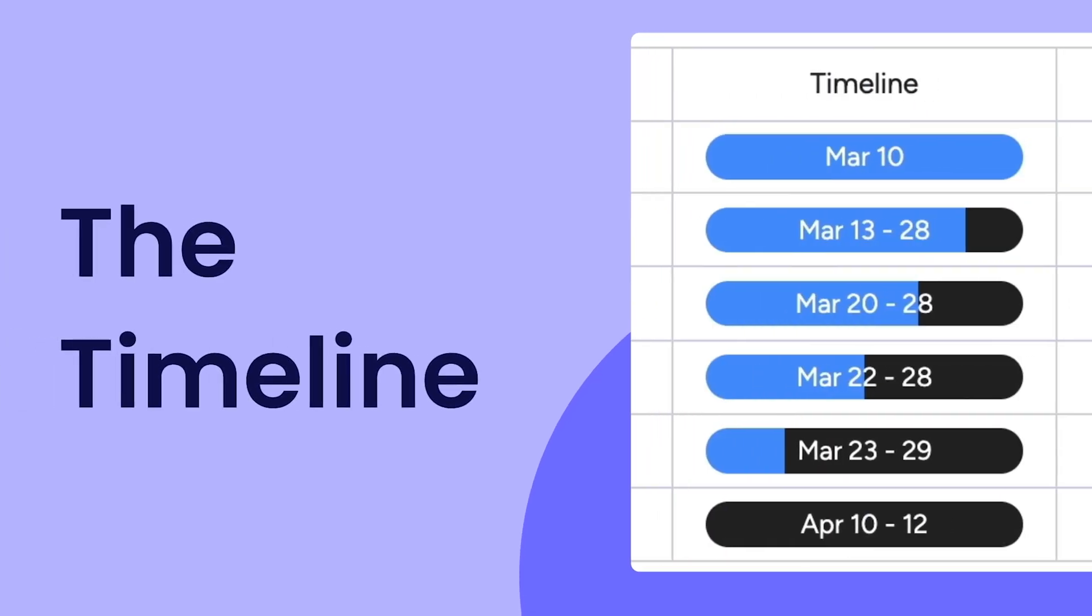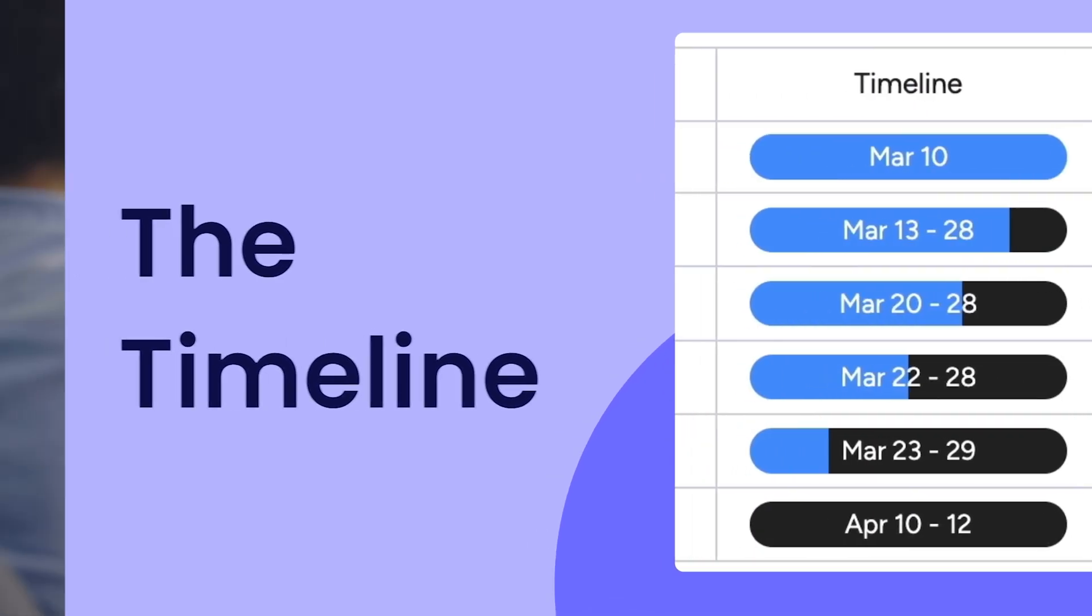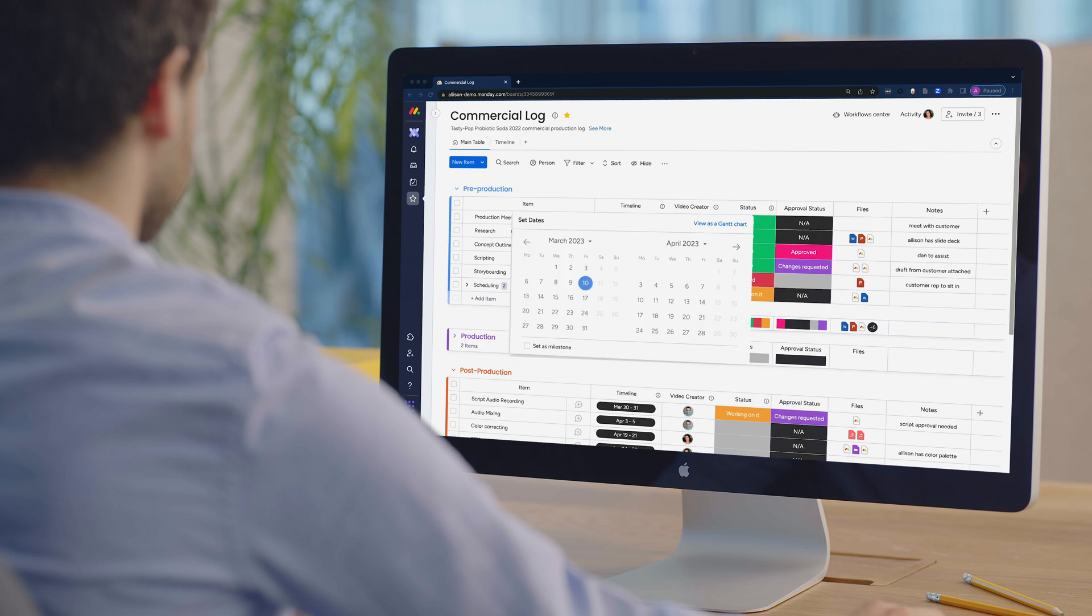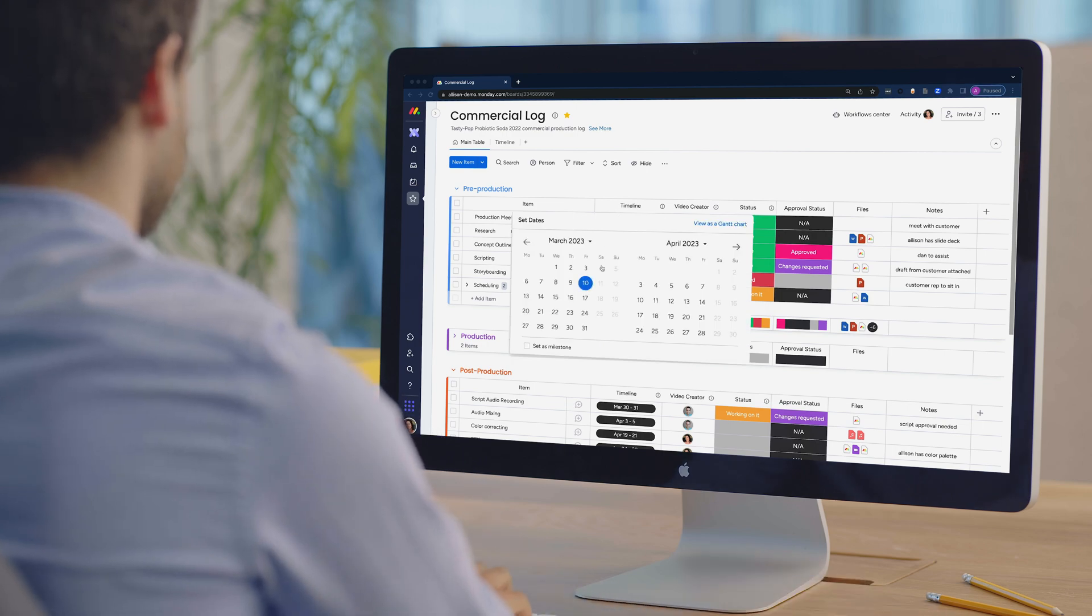Hey, it's Allison. Want to track the time frame of a project? Meet your new best friends, the timeline column and view.